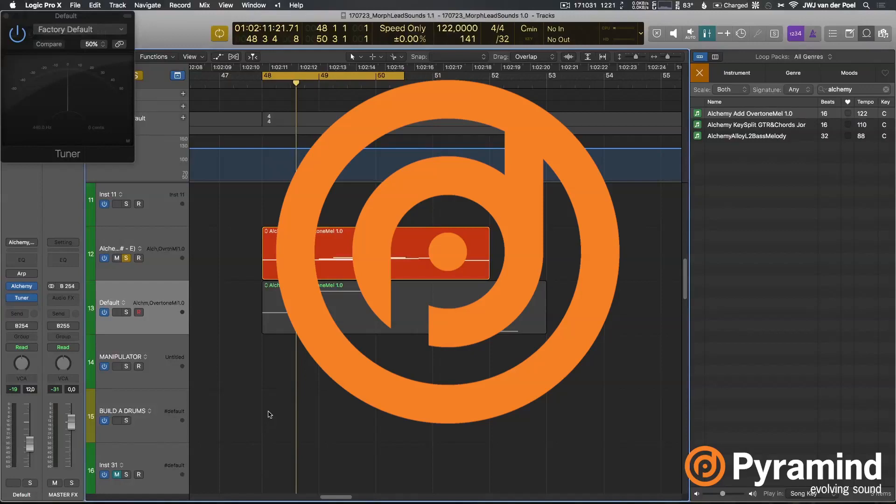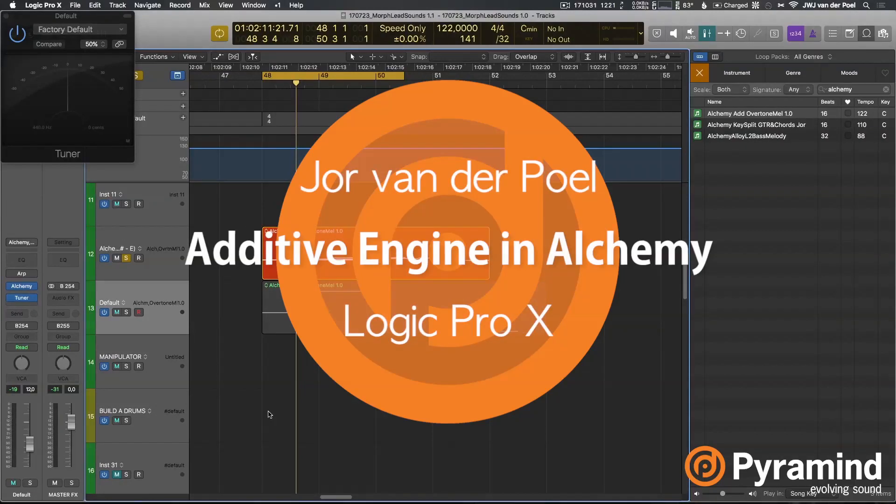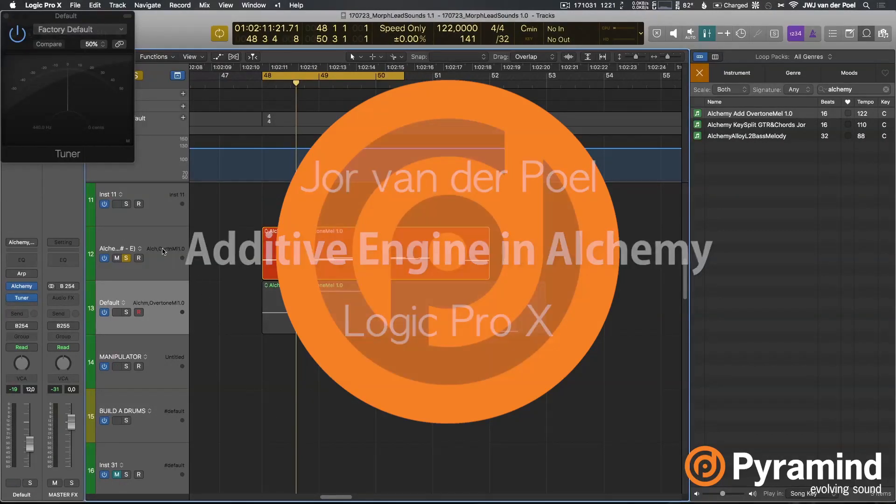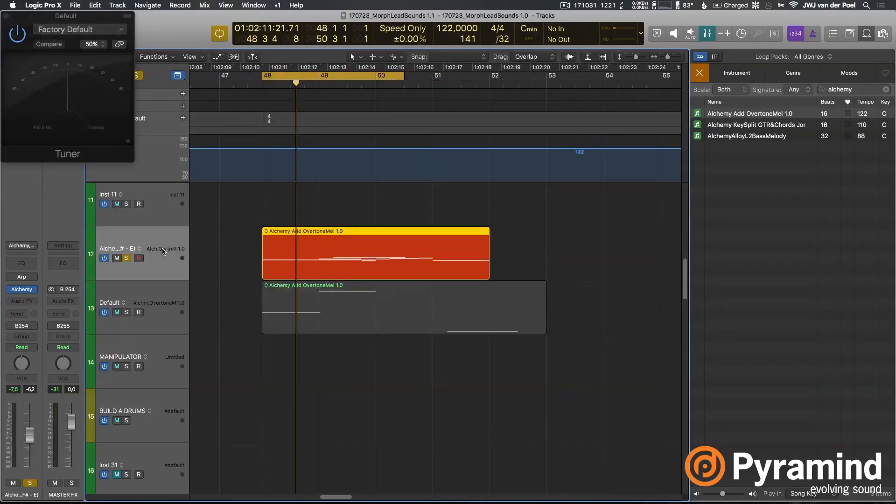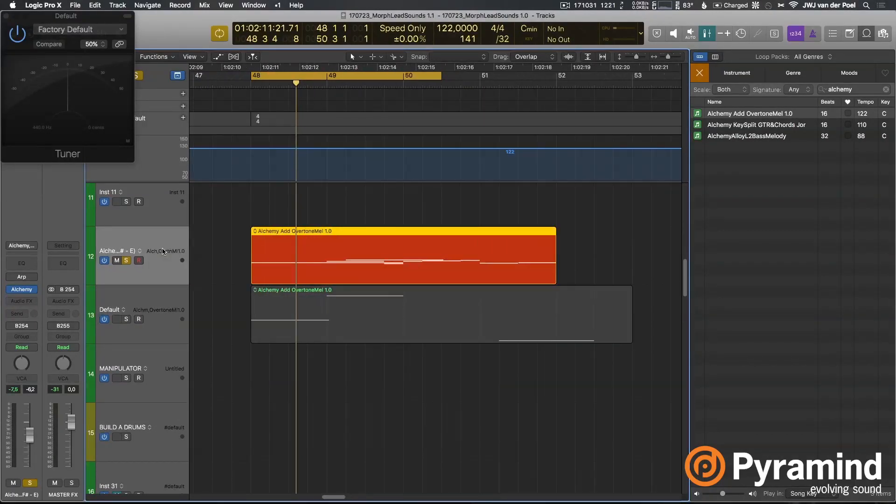Hey guys, today I want to talk a little bit about the additive engine in Alchemy. To do so, I've made this sound.